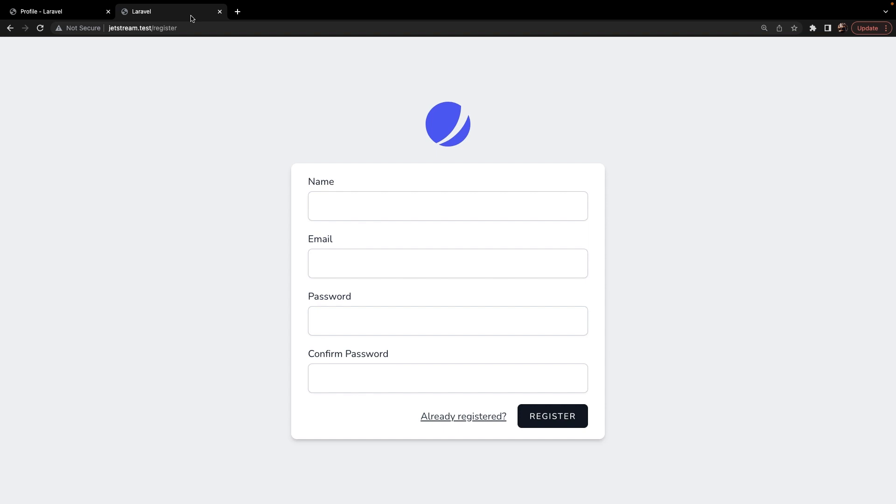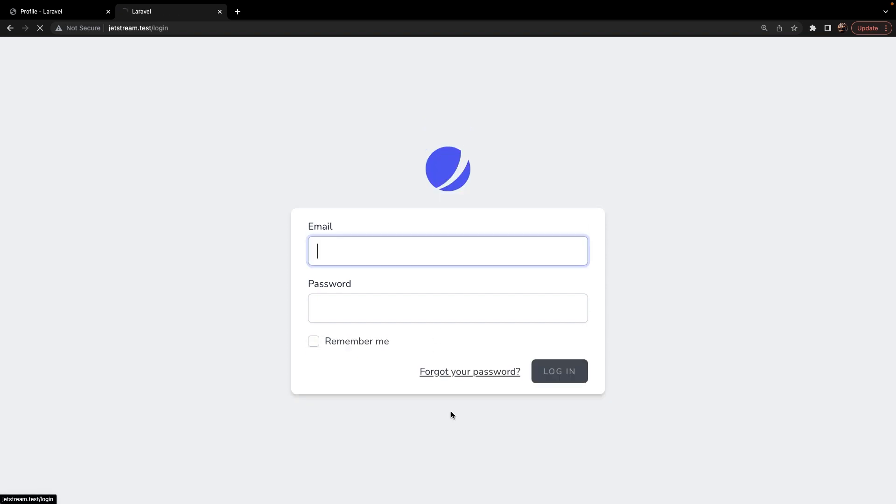Just like Laravel Breeze, it has been designed using Tailwind CSS, but it gives you the option to either use Livewire or Inertia scaffolding. It has a beautiful register page, which is similar to Laravel Breeze's register endpoint, and it has a login screen, which is also pretty similar. So let's log in and see what the difference is.